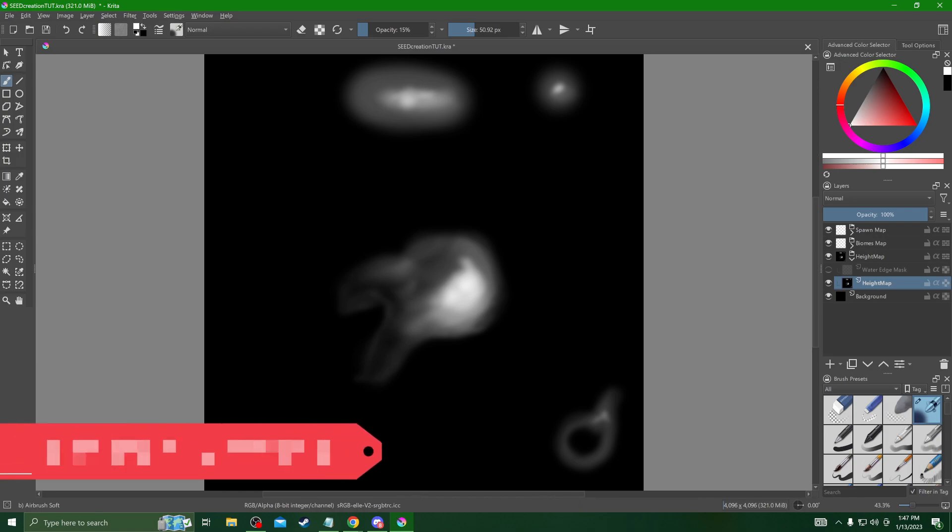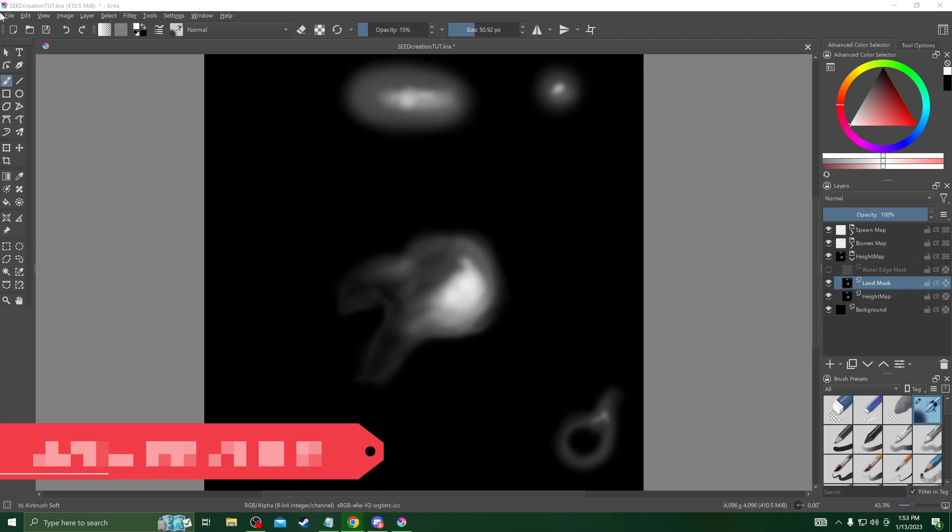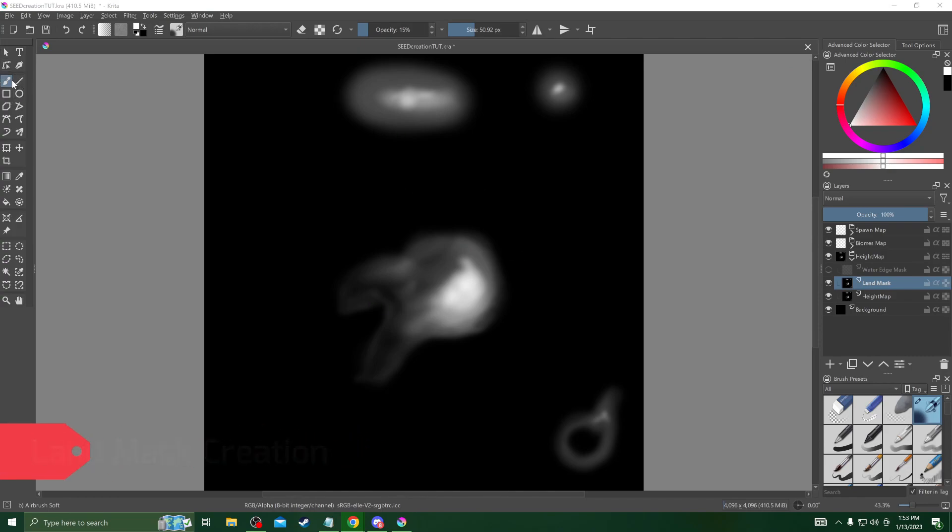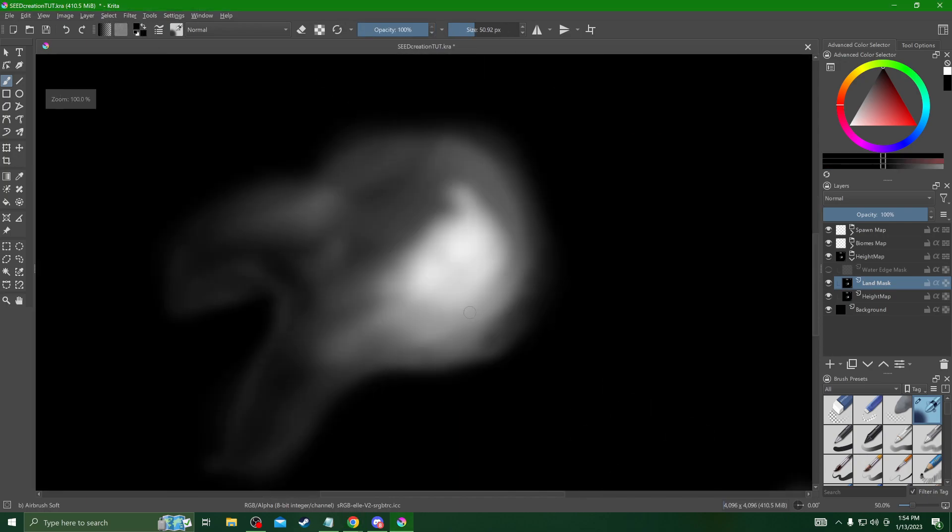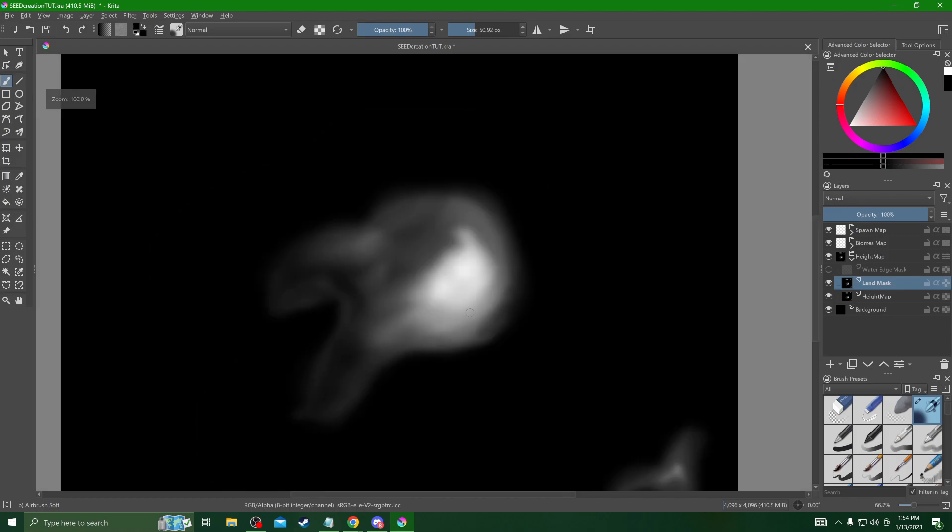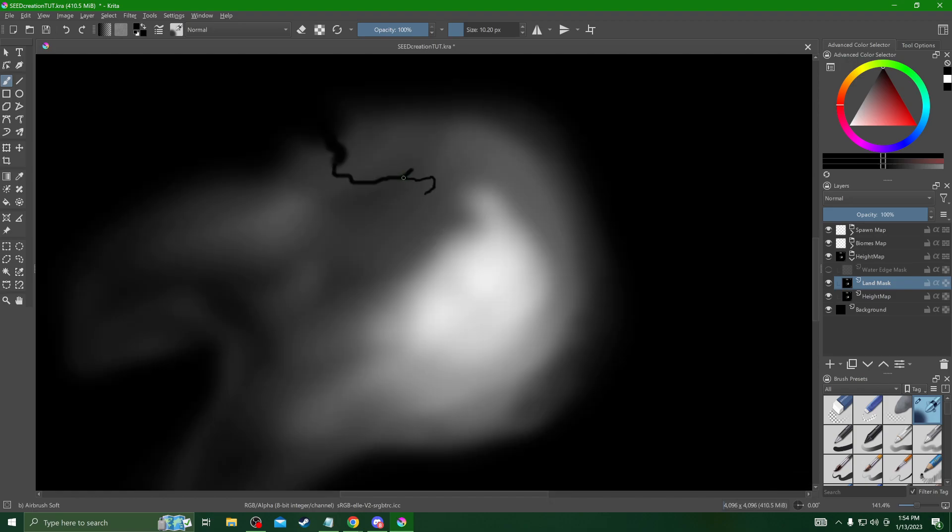Next we're going to duplicate this to create our land mask. By duplicating the height map and renaming it to land mask, this will be the outline that will allow us to make rivers, lakes, and detailed waterfronts like beaches and coves. We're going to select the land mask layer that we just duplicated and use a small hard brush with 100% opacity and black paint to draw in any features you would like.